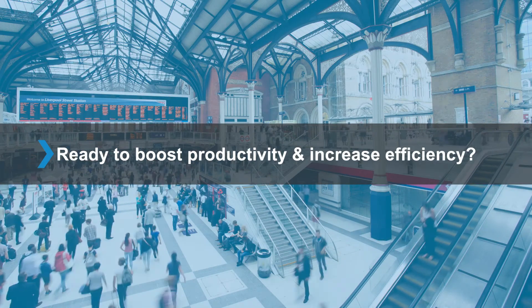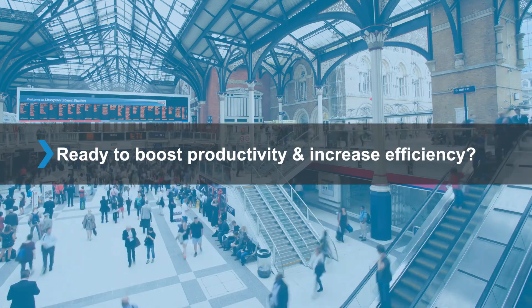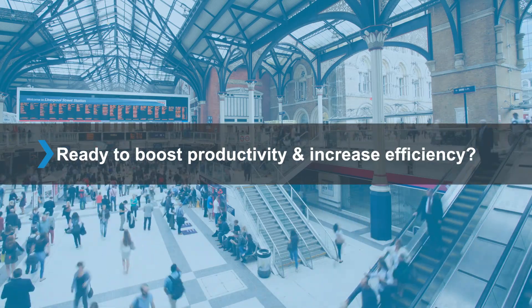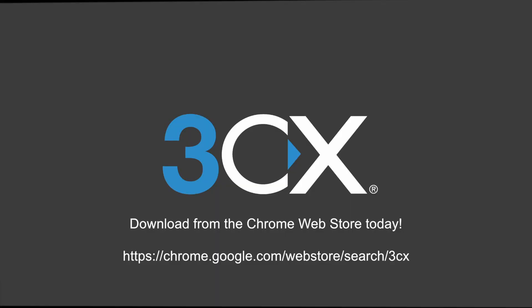So are you ready to boost productivity and increase efficiency? Why not give the 3CX Click to Call extension a go today?